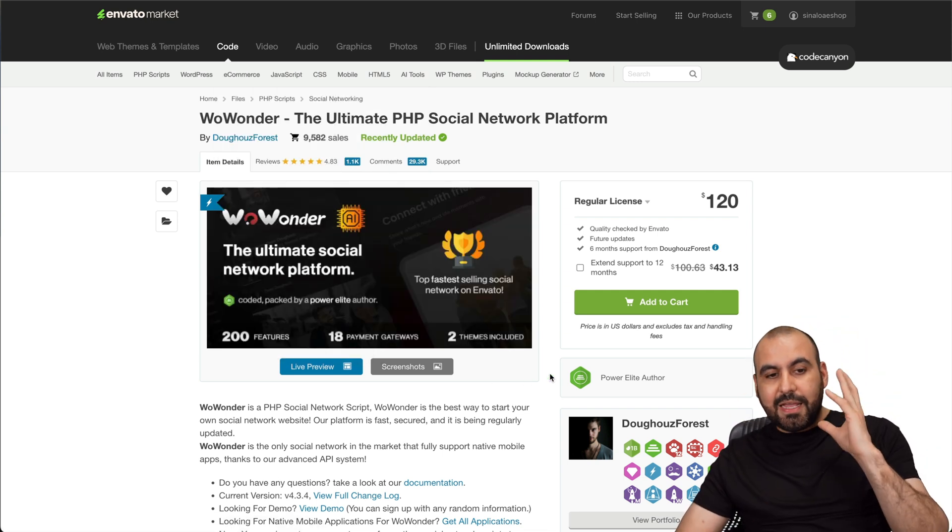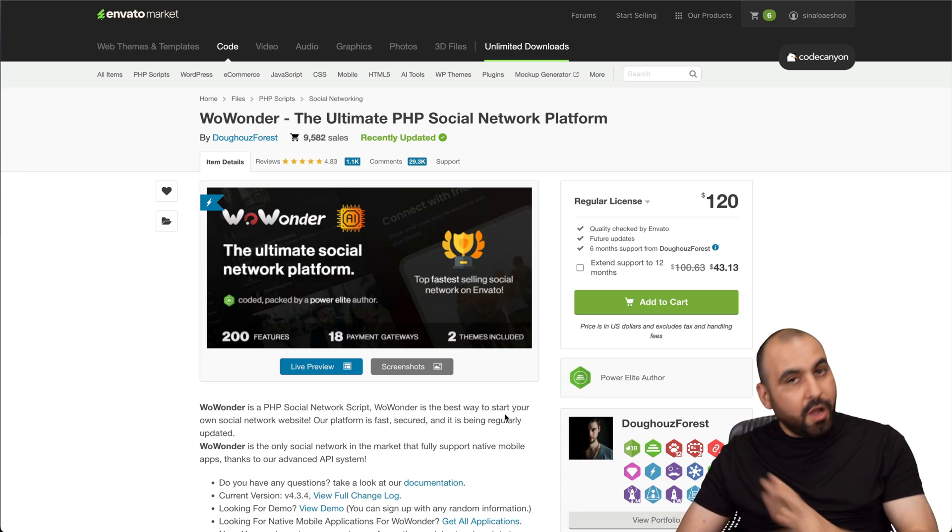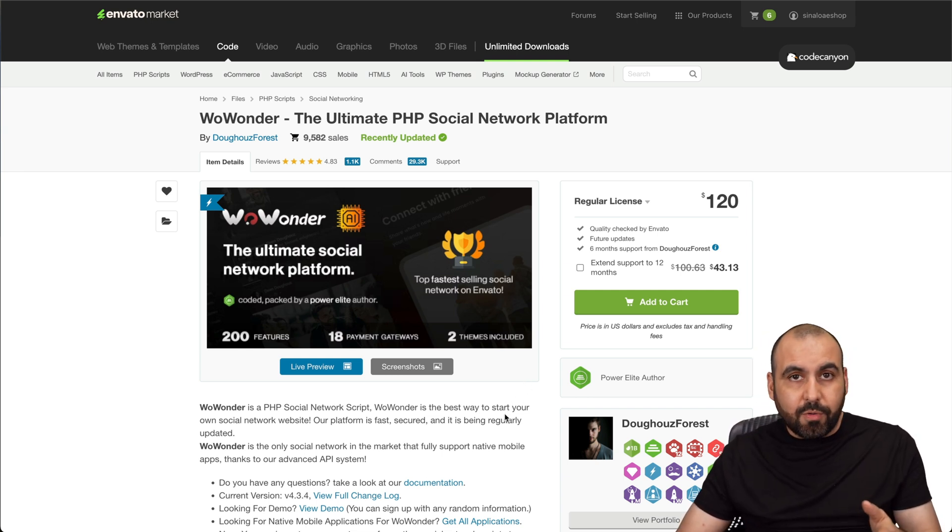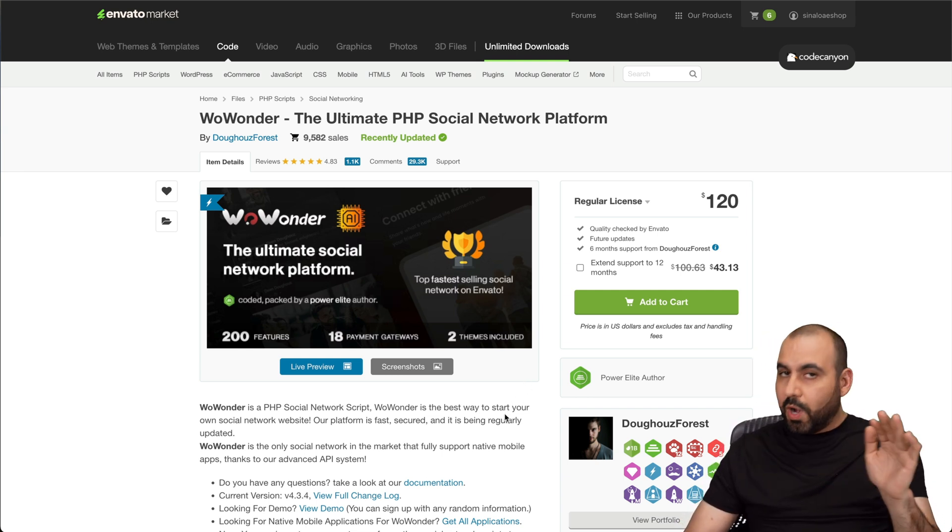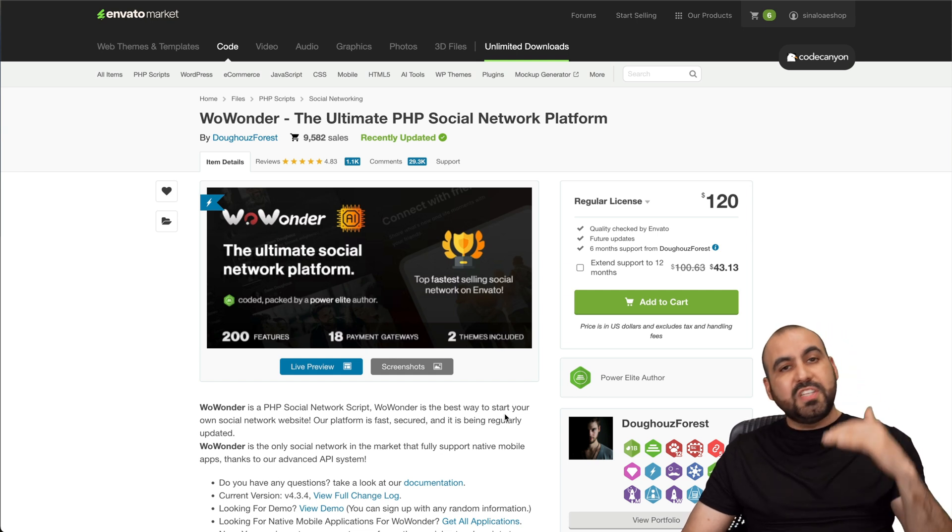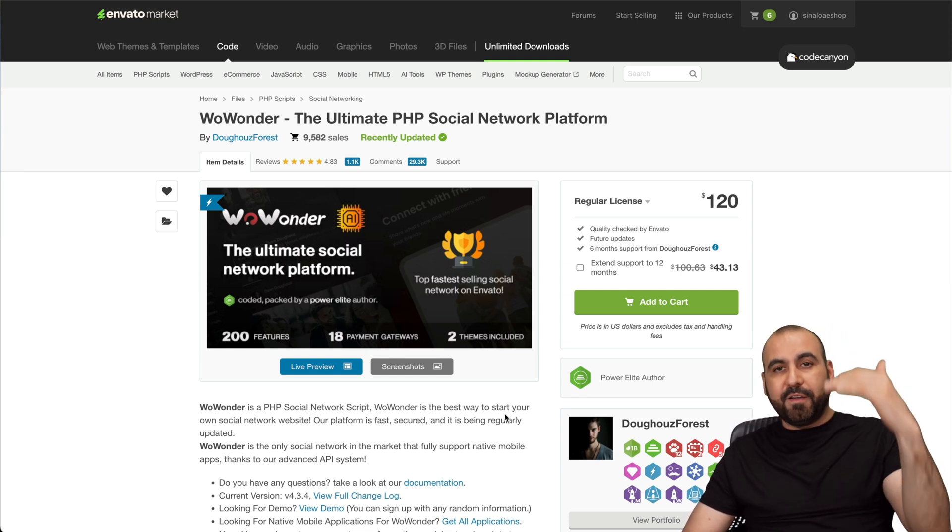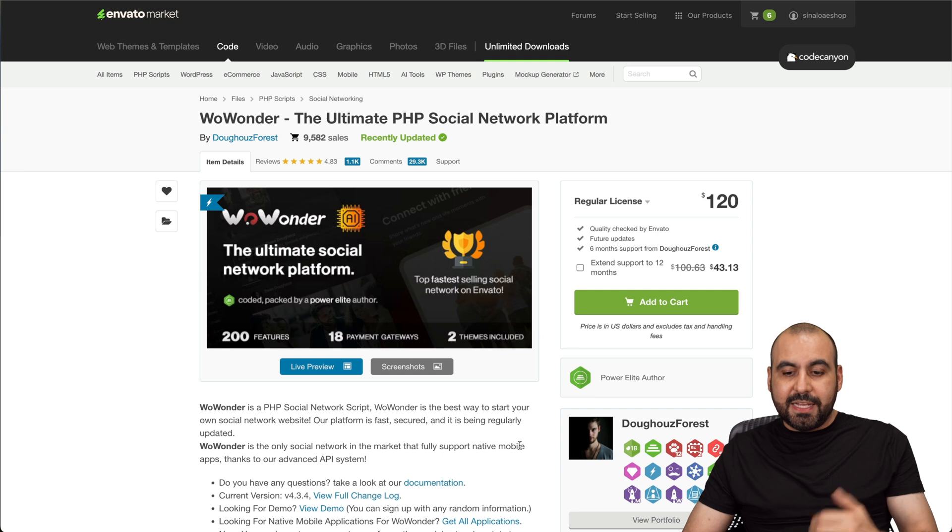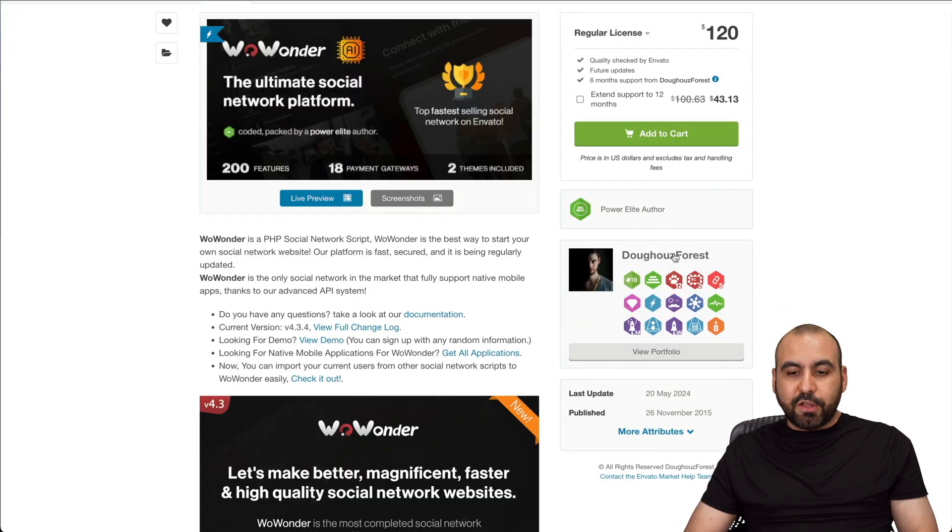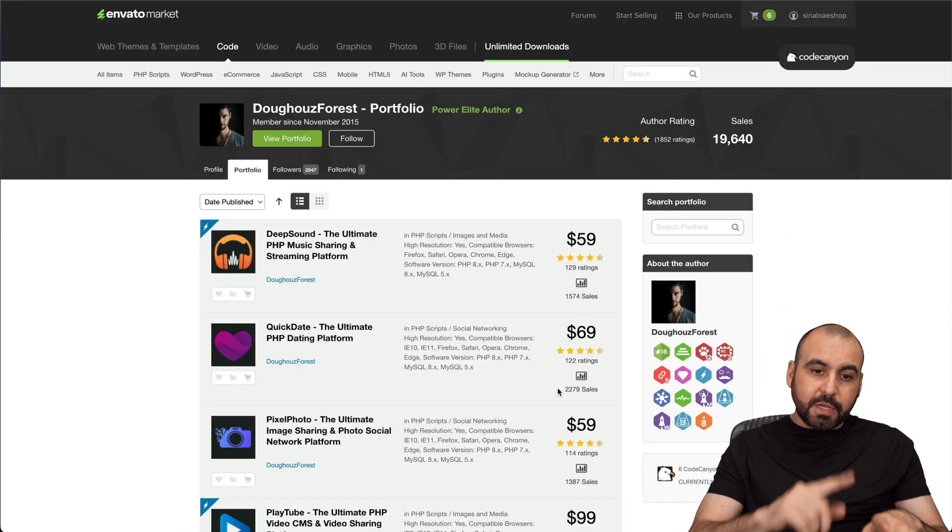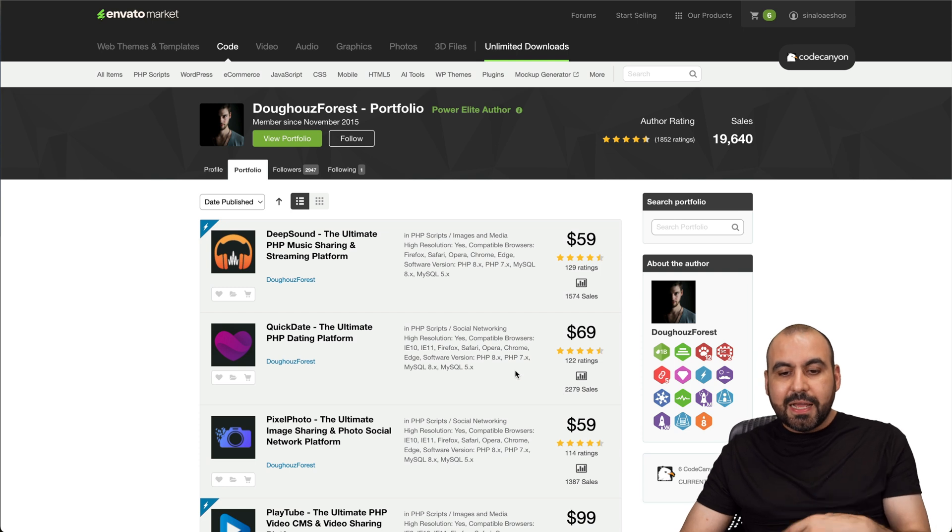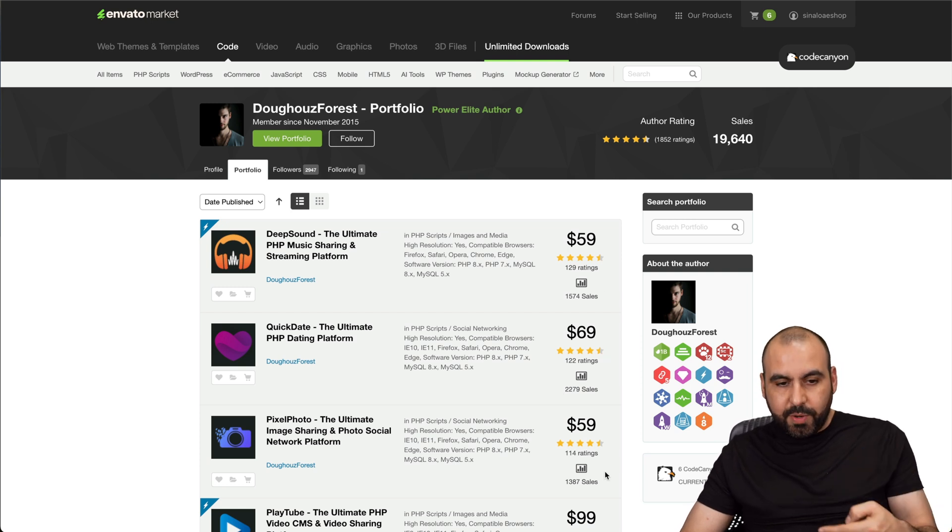Do consider that other scripts do have the changelog where it tells you when they updated it and how constant it has been updated. But if you see a script that was launched two years ago and it has three updates, don't buy it. But if you see a bunch of updates, constantly bug fixes, implementation of new features, then it's a good deal.